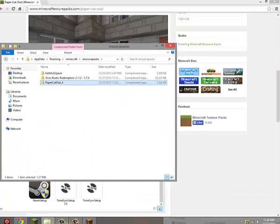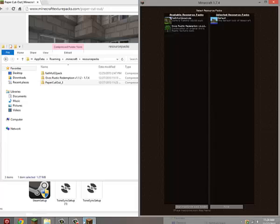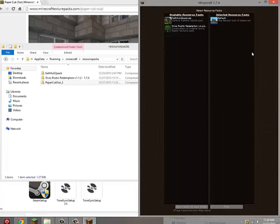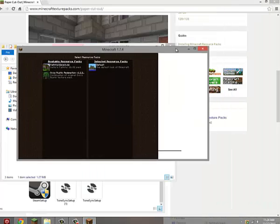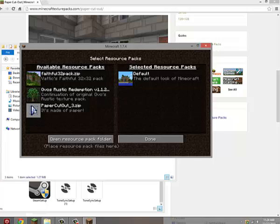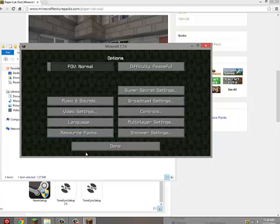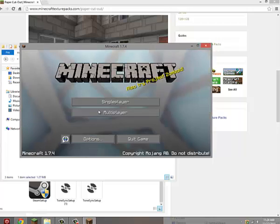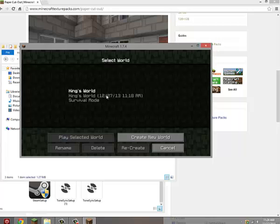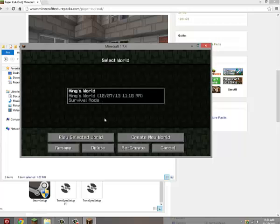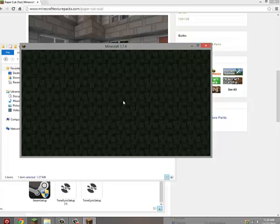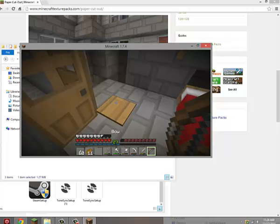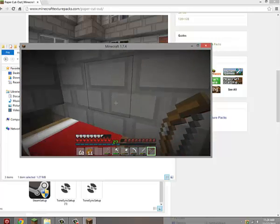Alright, so you can come back over to Minecraft. And it's right there, so if you want to use that, go ahead. Done. And play my Let's Play world I guess. There you go.